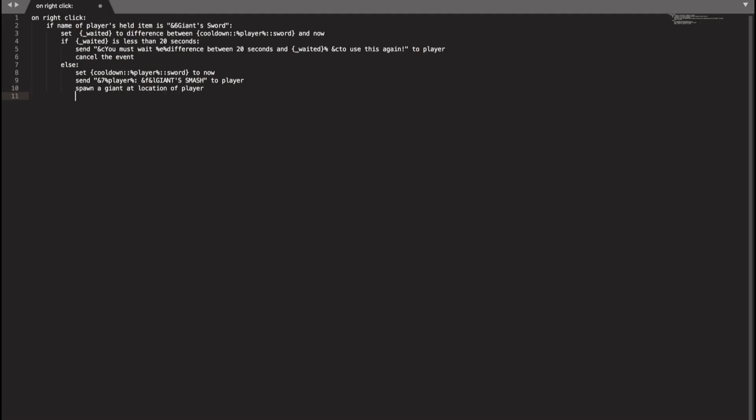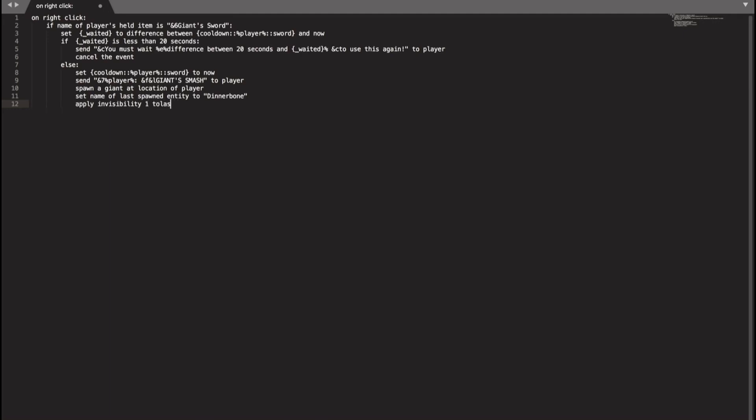So we'll do spawn a giant at location of player. And then we will do set name of last spawned entity to capital letter D dinner bone. And then we can do apply invisibility one to last spawned entity for 9999 minutes.